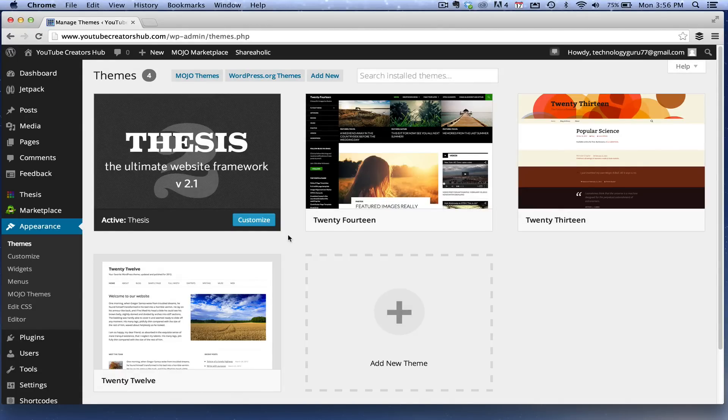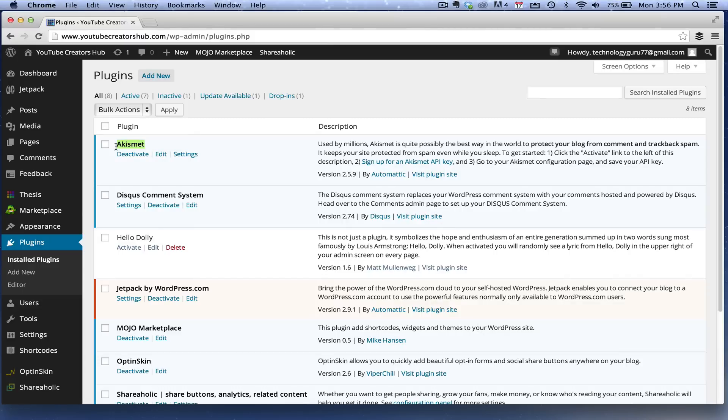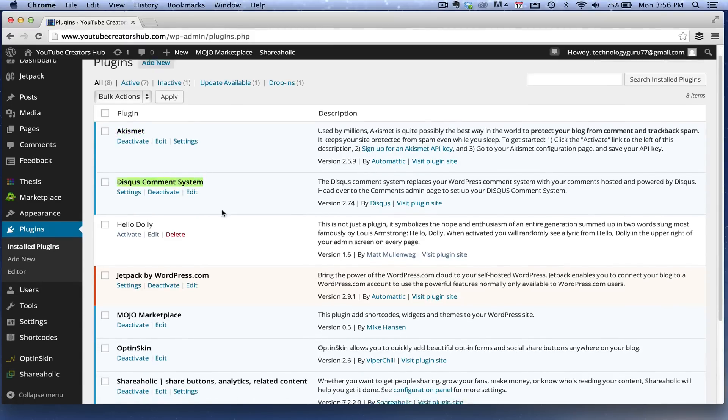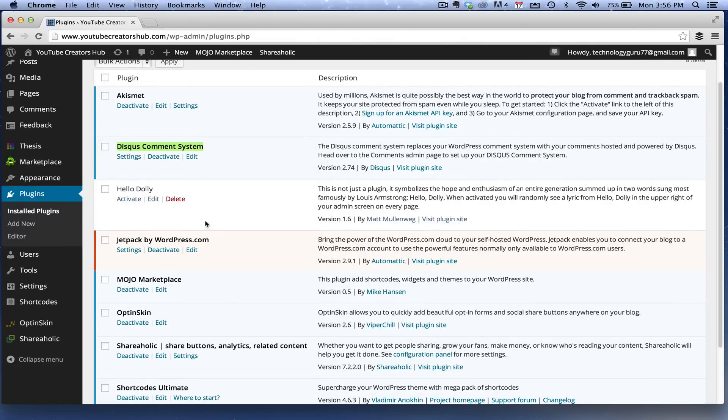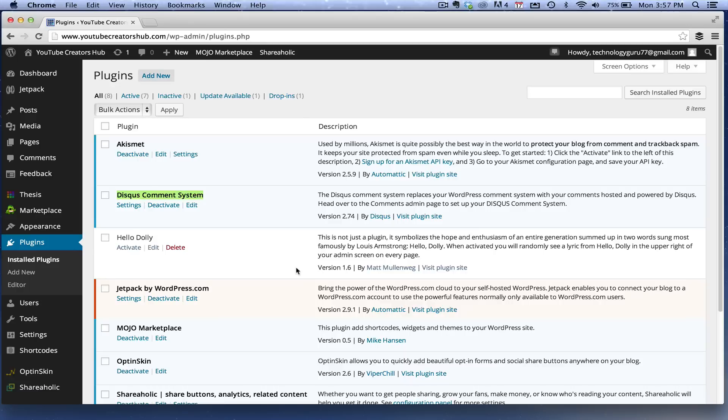Now a plugin is something that does something specific on your website. Like this one here keeps me from getting spam under my comments section, this one here is a comment system, this one here does some stats and whatnot. So your plugins are going to be something that does something specific for your website.